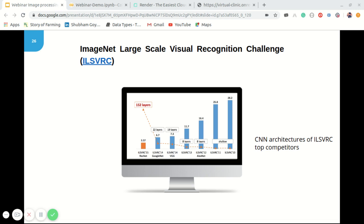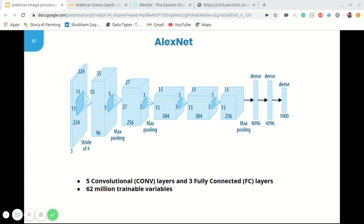AlexNet was born out of the need to improve the results of the ImageNet challenge. It was one of the first deep convolutional neural networks to achieve considerable accuracy on the 2012 ImageNet challenge, with an accuracy of 84.7% compared to the second best at 73.8% — a difference of about 11%. The idea of spatial correlation in an image frame was explored using convolution layers and receptive fields.